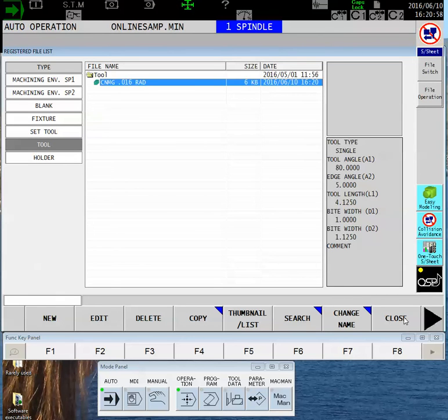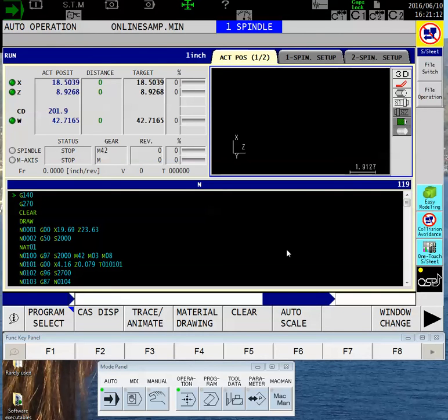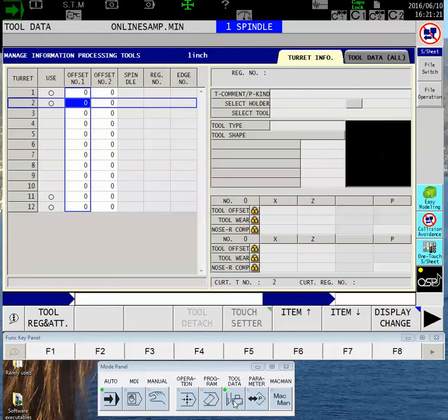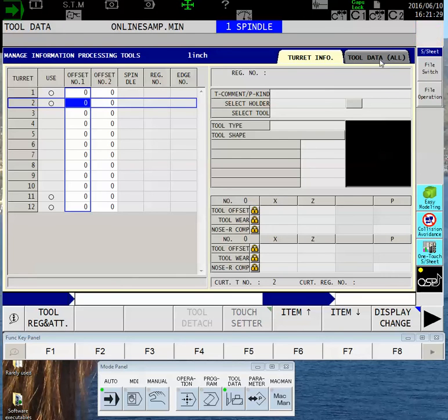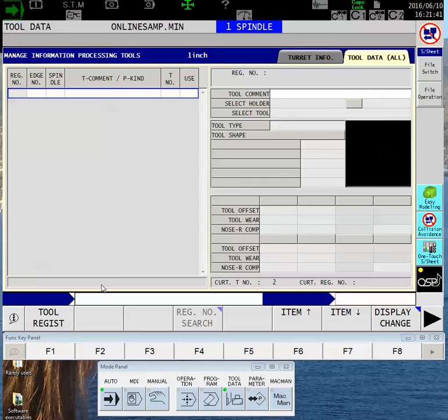Now that I've created a graphic for that tool, F8 Close will turn off the Easy Modeling software. But I still need to bring the tool into a library registration. I do that on the key panel by touching the Tool Data button that has the little tool icon on it. In the upper right corner, you'll have the second tab for Tool Data. By touching that, it will show me the library of all the tools that I've registered.